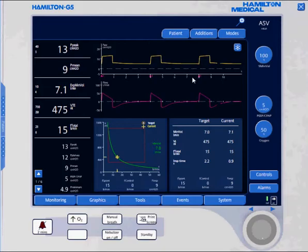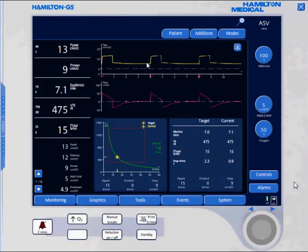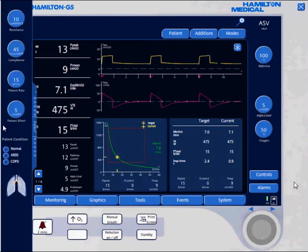Let's go start the simulator. As you notice, our targets and our current settings show we're targeting a tidal volume of 475 with a respiratory rate of 15. It's taking a peak pressure of 15 — about 9 centimeters of water to ventilate this patient and achieve my 475 cc's.